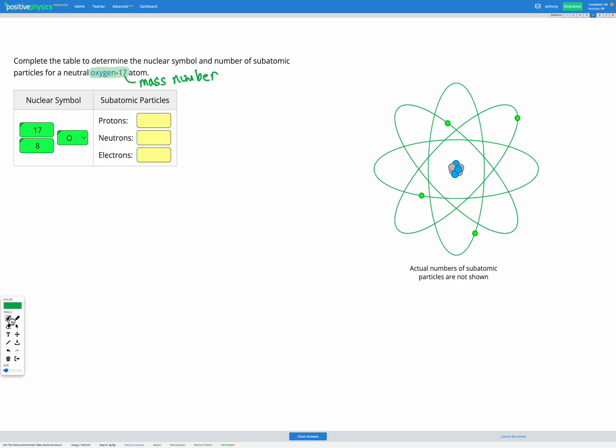We know that the number of protons is going to be equal to our atomic number, which is that number on the bottom of our nuclear symbol. So we've got eight protons.